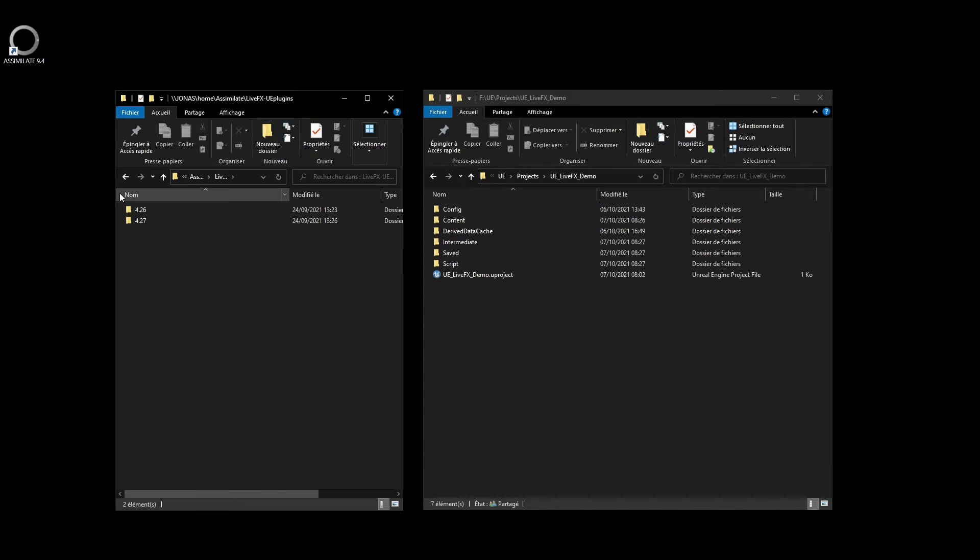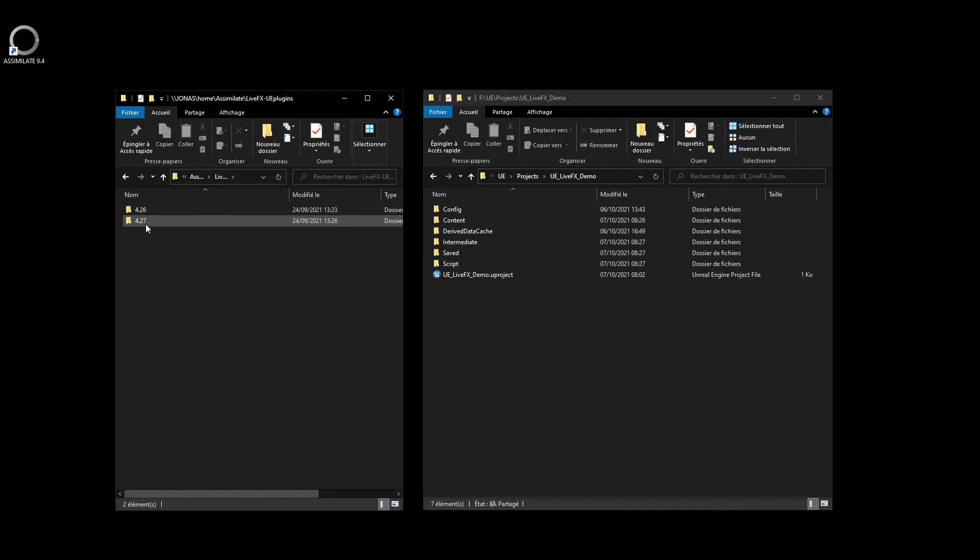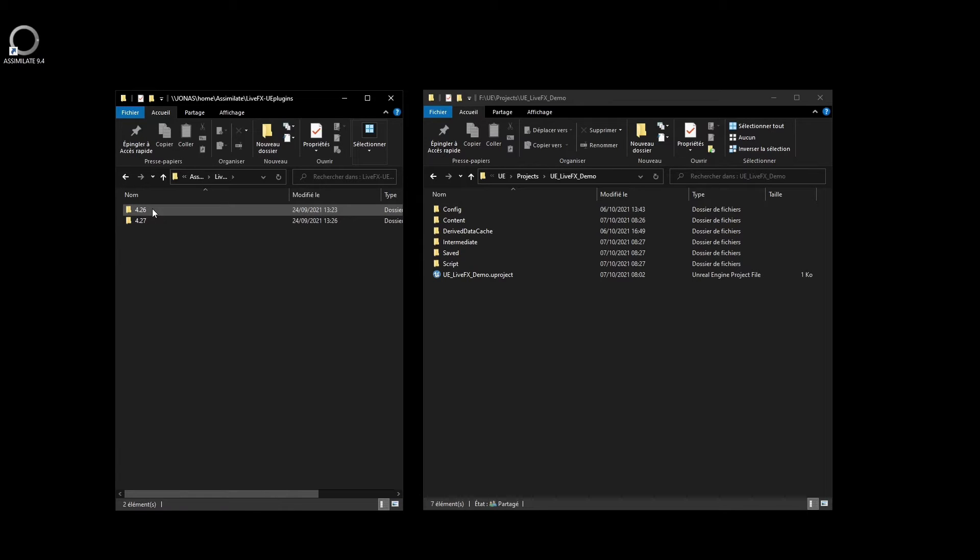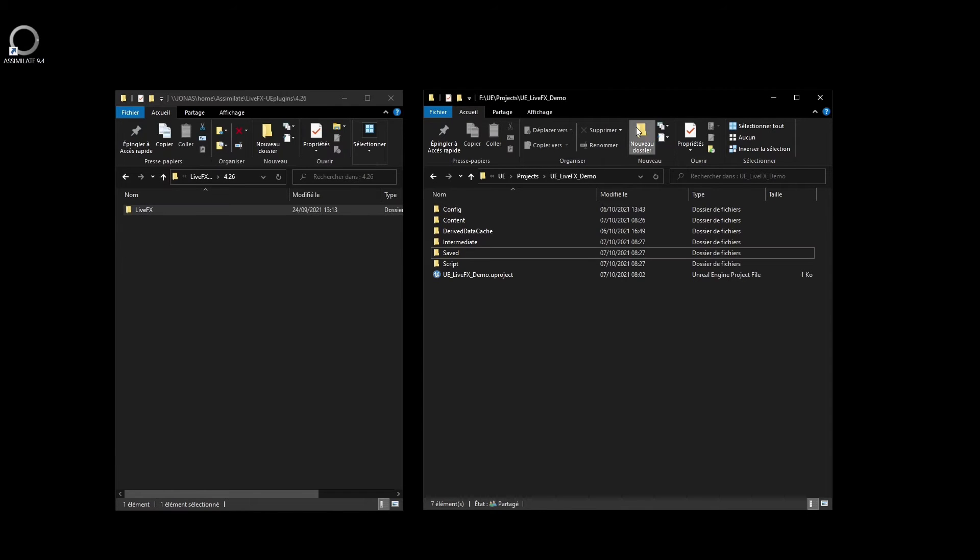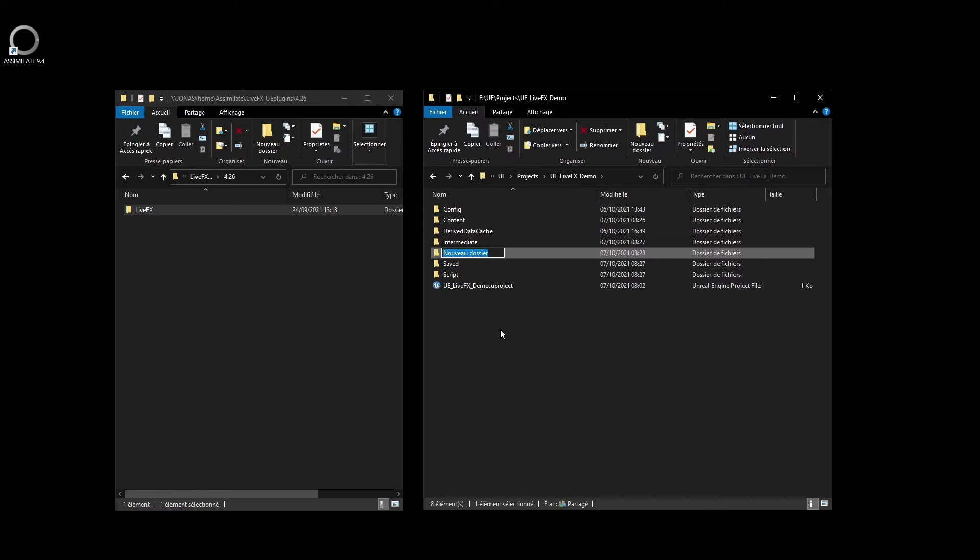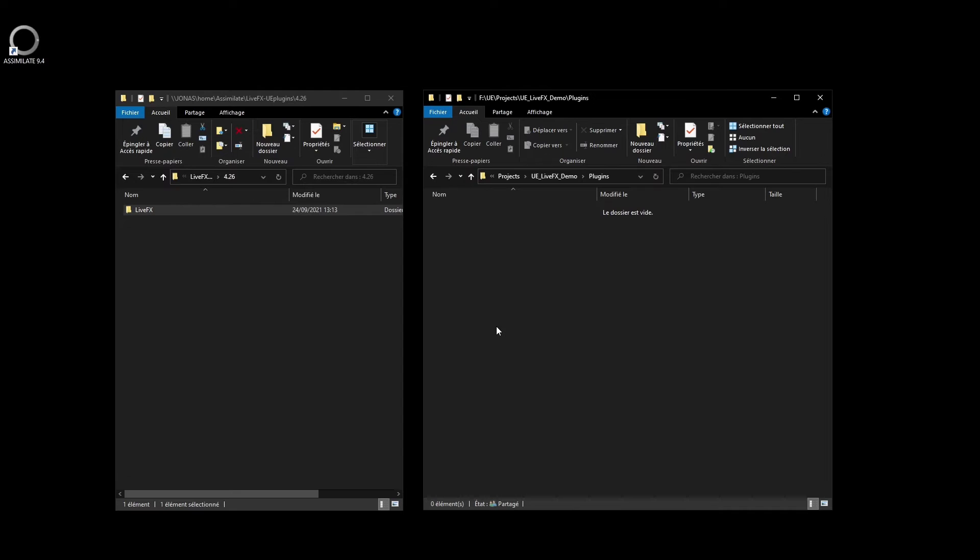Now back to our LiveLink setup. To install the LiveLink plugin for Unreal, download the zip archive via the link in the LiveLink's menu and unpack it. Inside are two versions of the plugin, suitable for different software versions of Unreal Engine. The LiveLink plugin is pre-built for either version 4.26 or 4.27. To install either one, open an existing Unreal project folder, create a folder named plugins if there isn't any yet, and copy the LiveFX folder right into it.